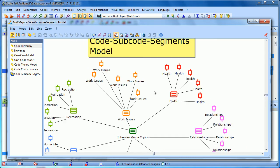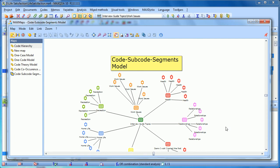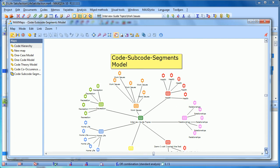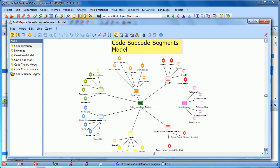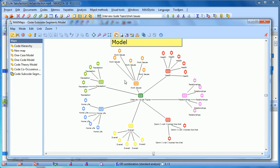This is a great way to see an overview of a code, its subcodes, and how each of these subcodes was used in the text.